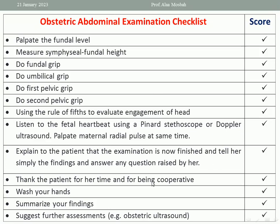Then listen to the fetal heartbeat using available methods like Pinard's stethoscope or Doppler ultrasound sonicaid. Don't forget to palpate the maternal radial pulse at the same time, so as not to confuse the maternal pulse with the fetal heartbeat. The normal fetal heart rate is between 110 and 160 beats per minute, while the maternal pulse is 60 to 90 per minute — so of course there is a big difference.